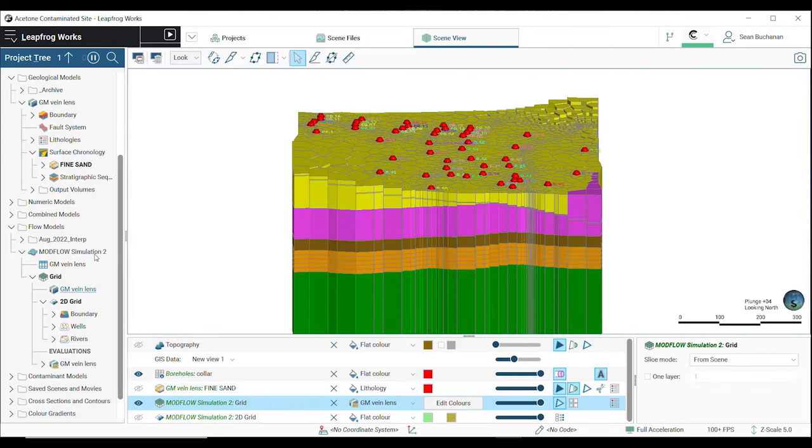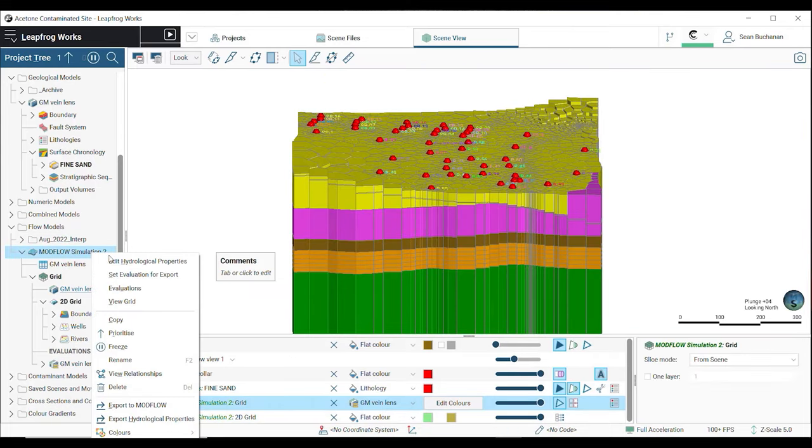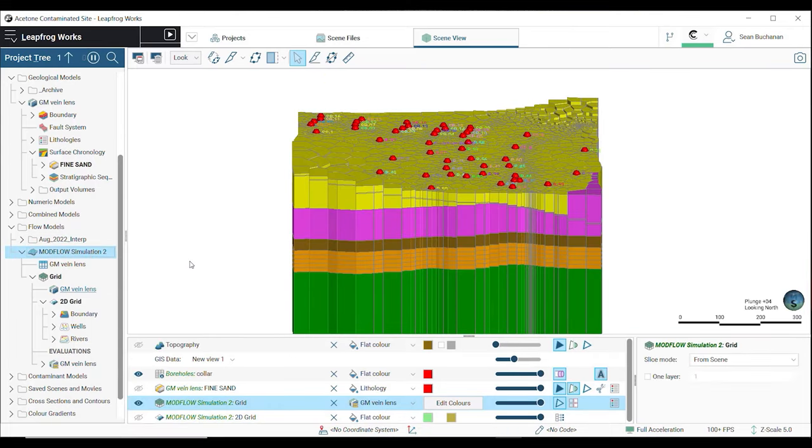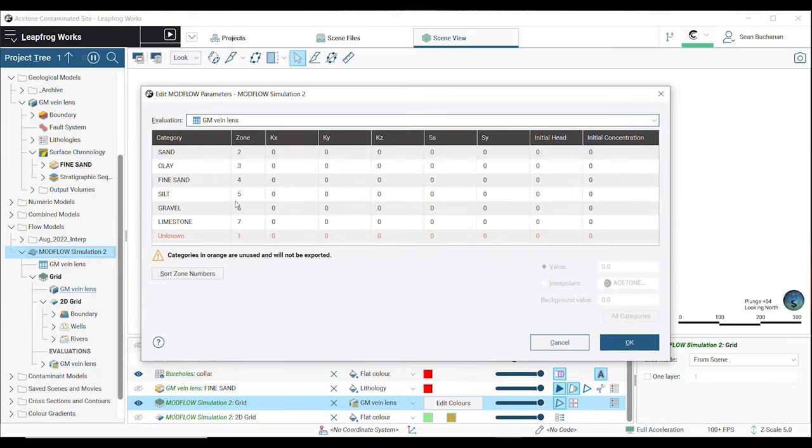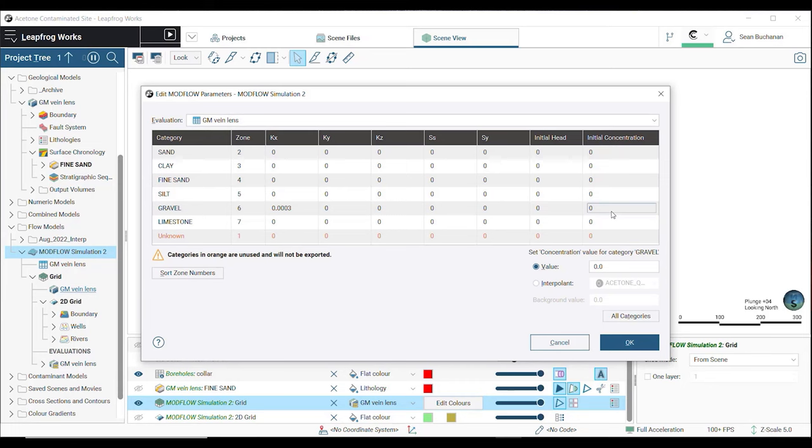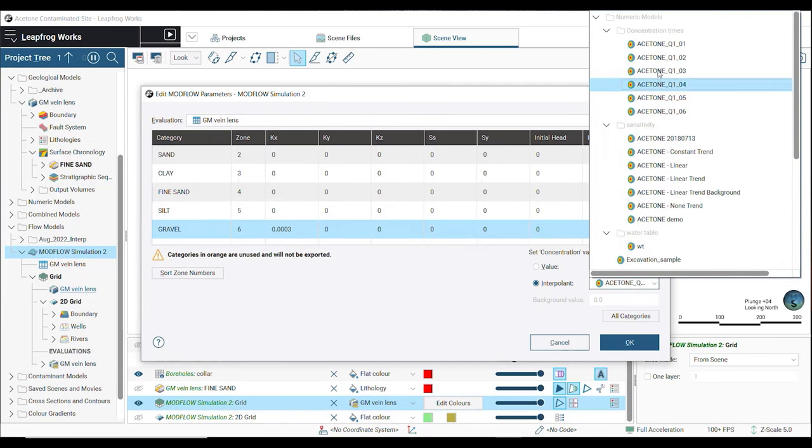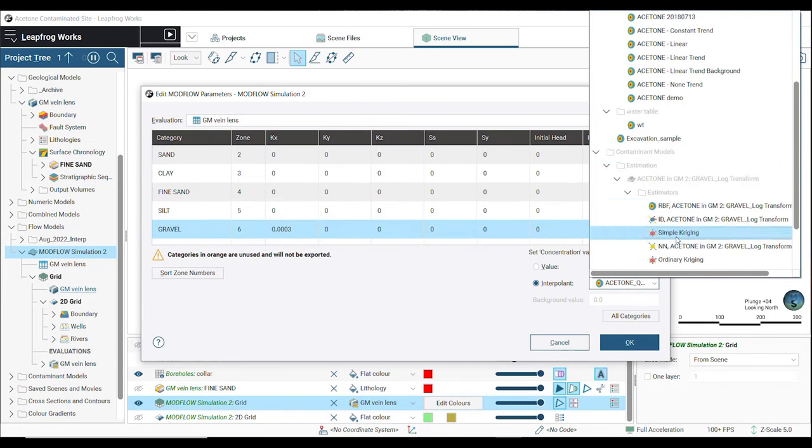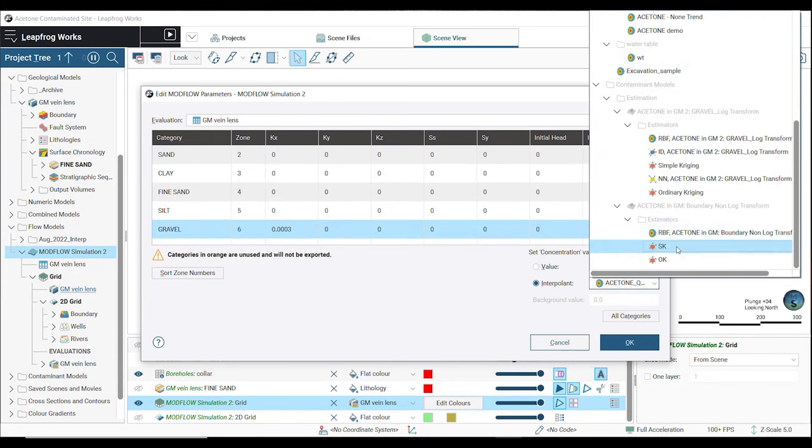Just like structured grids, we can input our grid parameters by typing them into our hydrogeological properties table. We can also set them from a numeric model in our project or even from an interpolant estimator to assign initial concentrations.